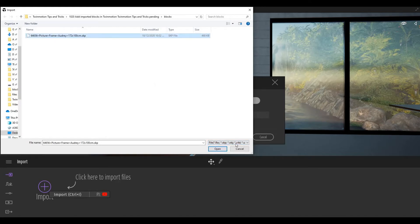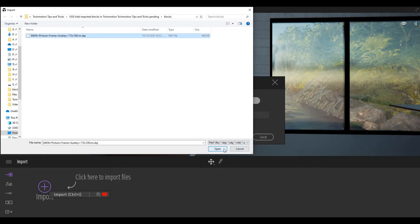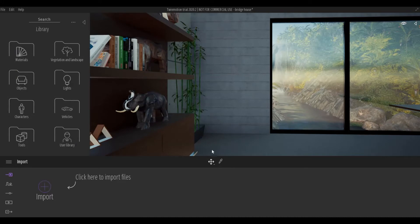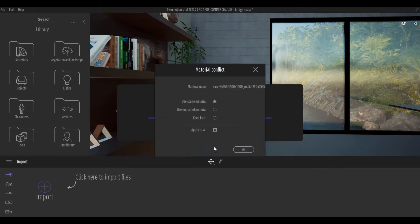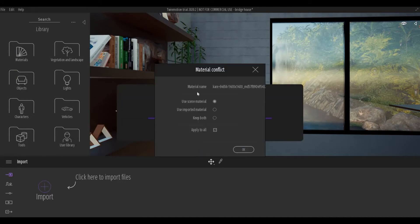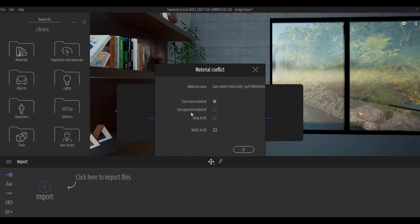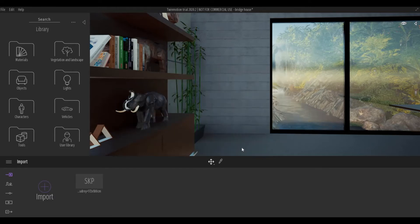I'm going to click this, click open, and then press OK. It will ask you to use scene materials, use import, keep both, or apply all. I'm just going to use scene materials and then press OK.